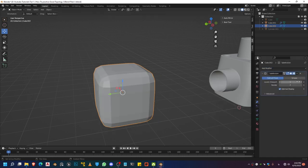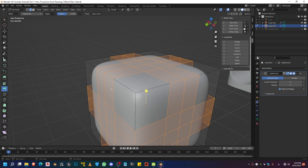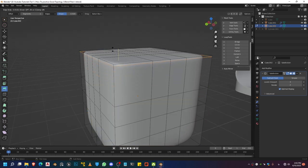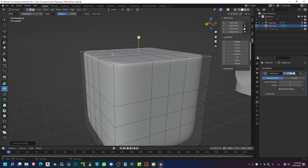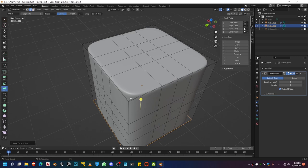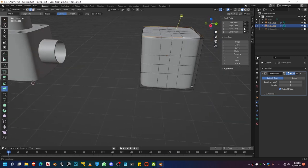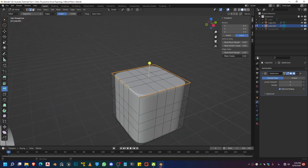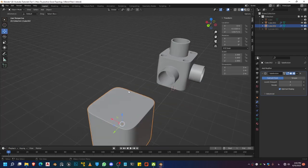Subdivision surface is very important for this 3D model because we want this to be a procedural workflow. In order to do that, we need subdivision surface. Right-click, shade smooth, and then we're going to keep on playing with this 3D model in order to tighten up the edge loop and make it nice and sharp. And if you want this to be extra sharp, you can select all these edges using Alt+Shift and click on them, and you can also do a slight bit of creasing on them.